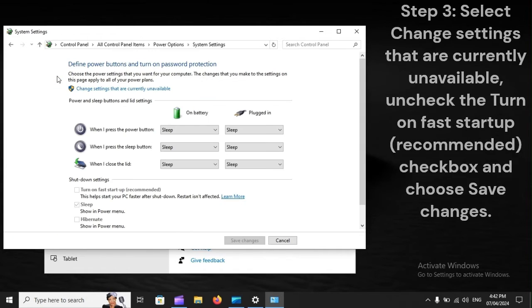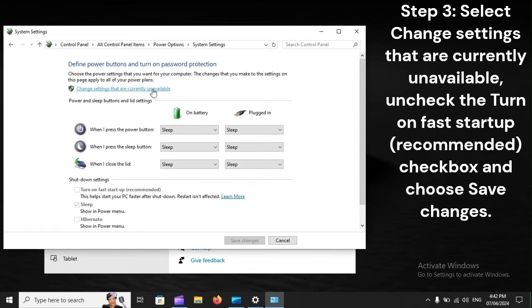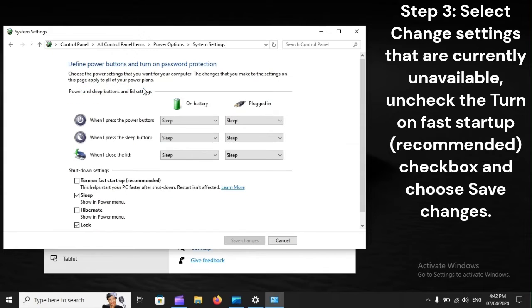Step 3: Select Change Settings that are currently unavailable, uncheck the Turn on Fast Startup (Recommended) checkbox, and choose Save Changes.